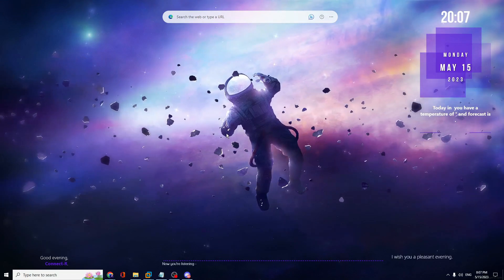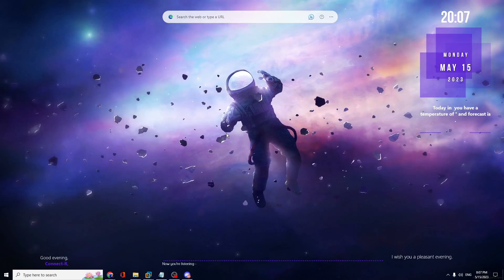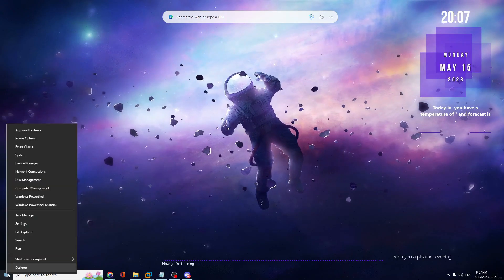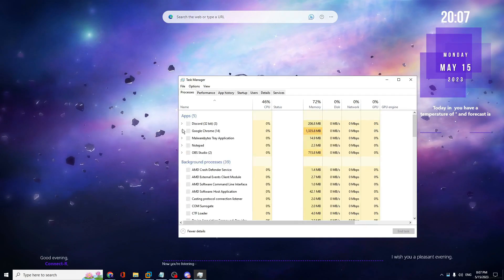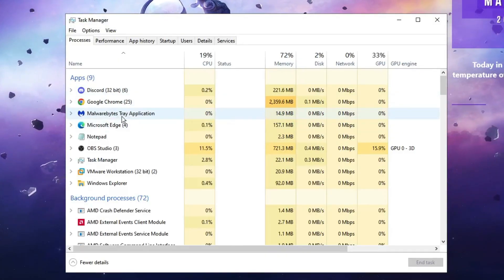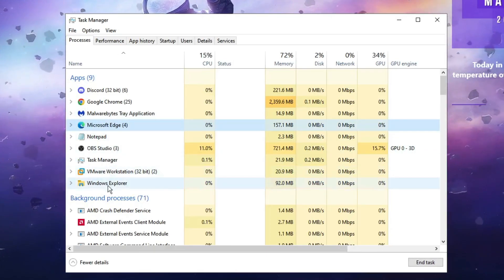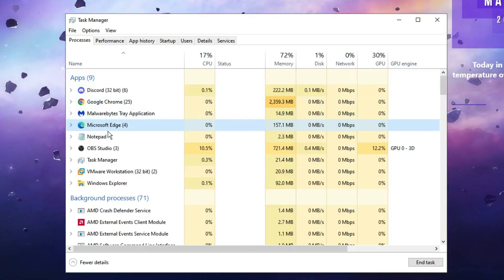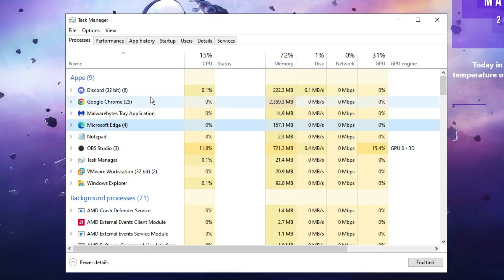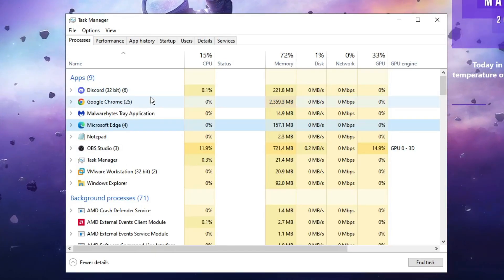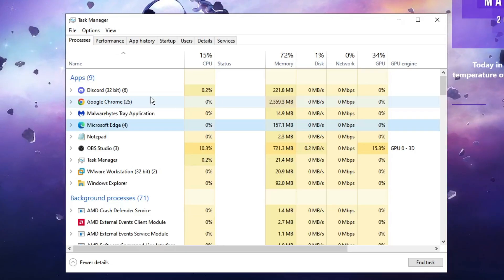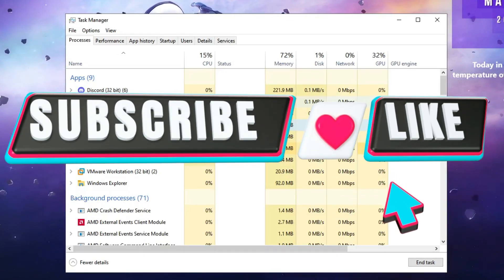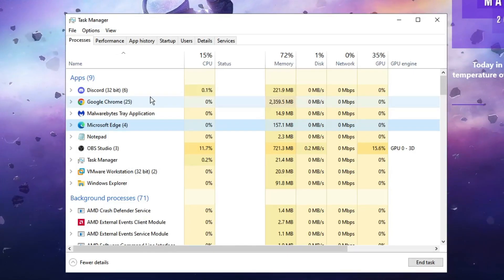While playing Valorant, make sure no unnecessary applications are running in the background. Come back to the desktop, right-click the Windows icon and click Task Manager. Look for applications you are not using — especially browsers like Google Chrome and Microsoft Edge — right-click them and end the task. Once you've done all these steps, the lag issue should be fixed. If this helped, please like and subscribe, and if you have any questions leave them in the comments. See you in the next video!